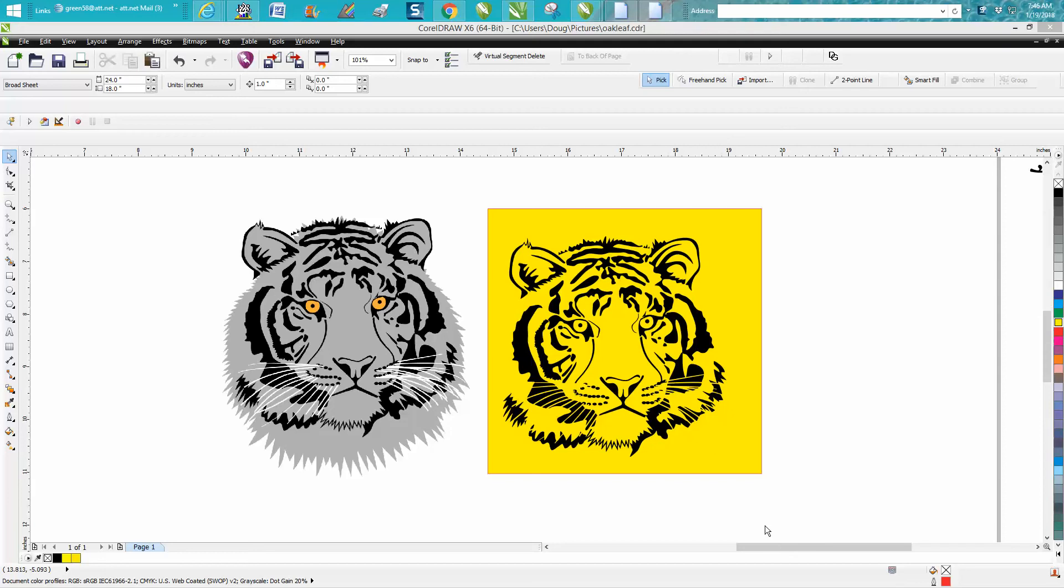Hi, it's me again with CorelDraw Tips and Tricks. This is a better way to trace clip art that has a little color in it.